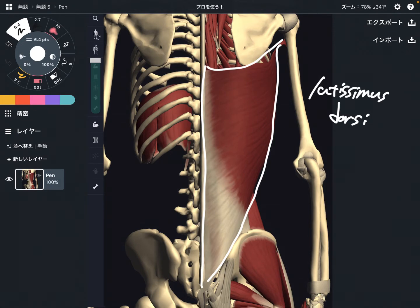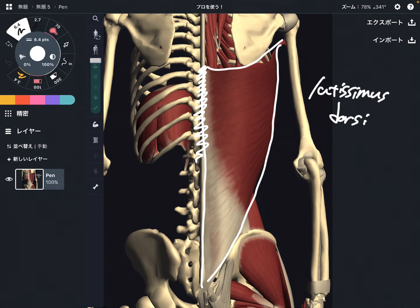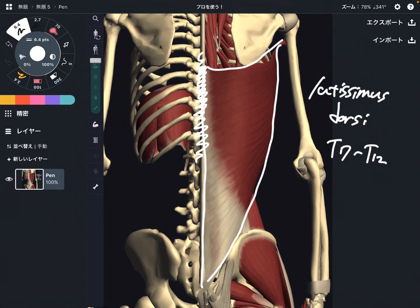Let's talk about origin. The origin of latissimus dorsi is very, very wide. It attaches at T7 through T12.